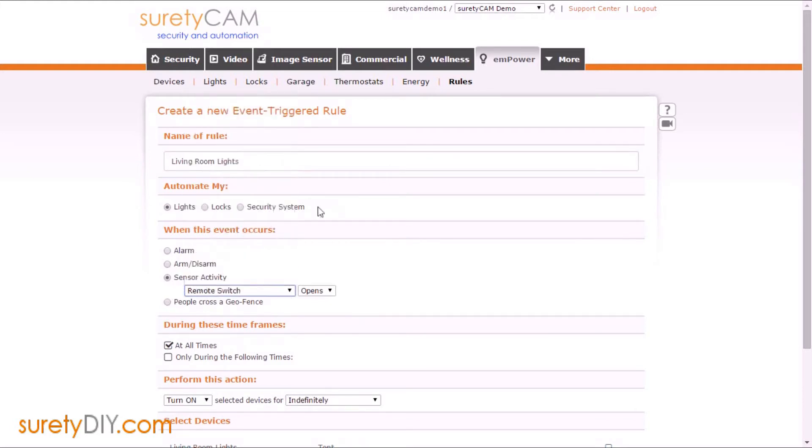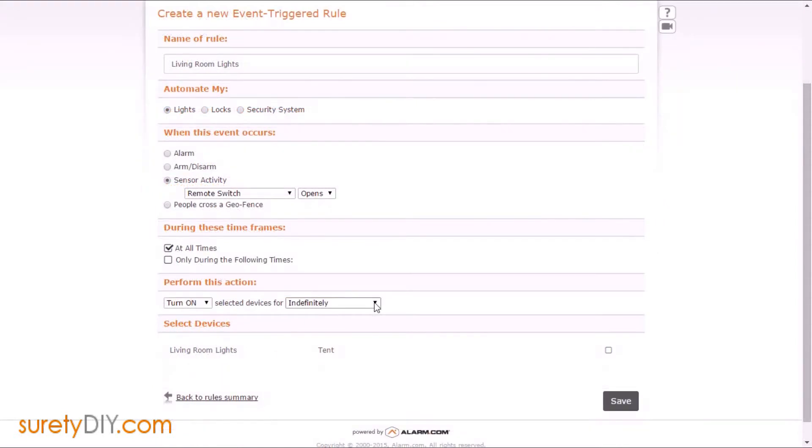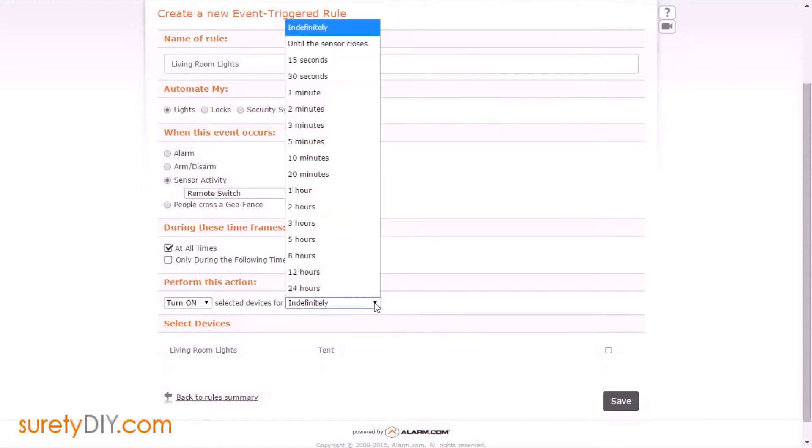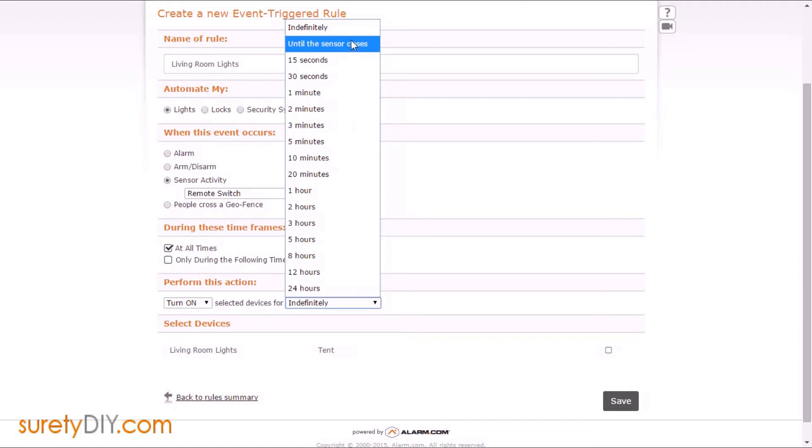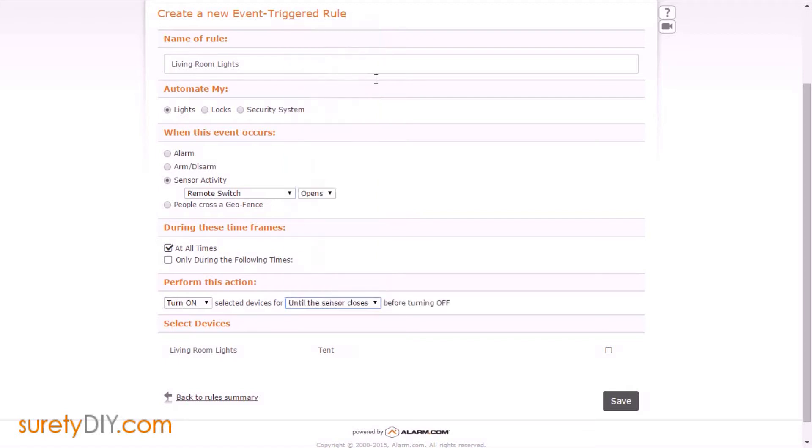When that sensor opens, we want to turn on the selected devices until the sensor closes, at which point it'll turn the light off.